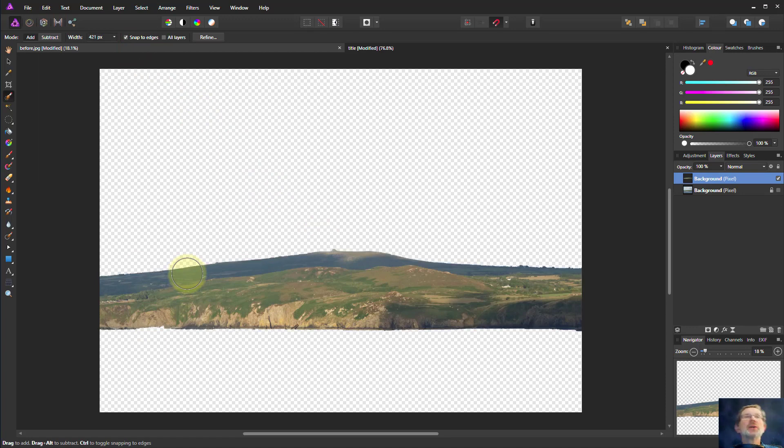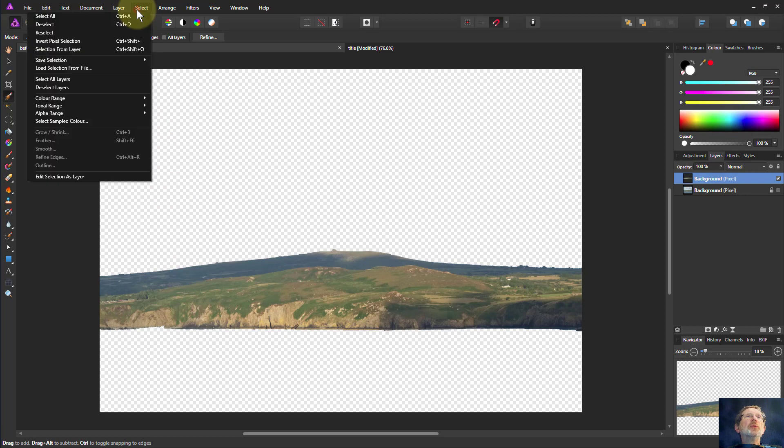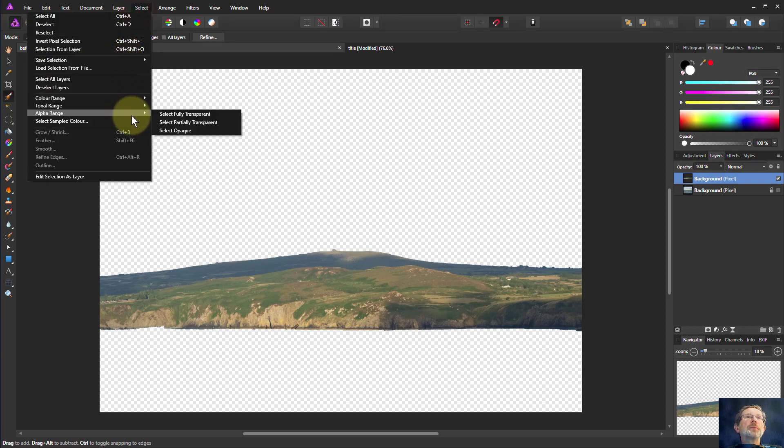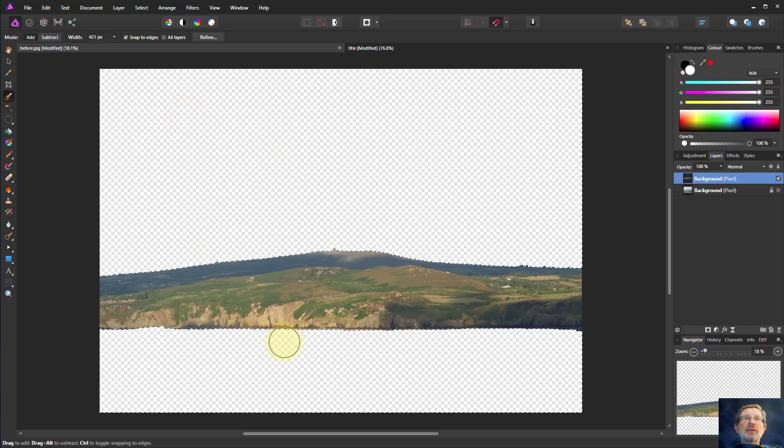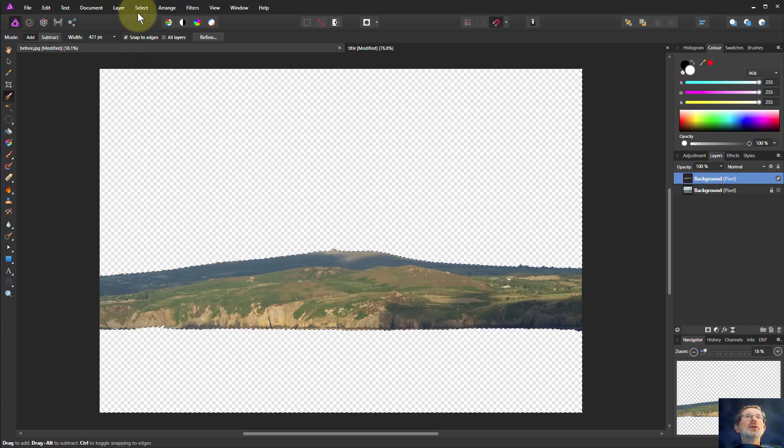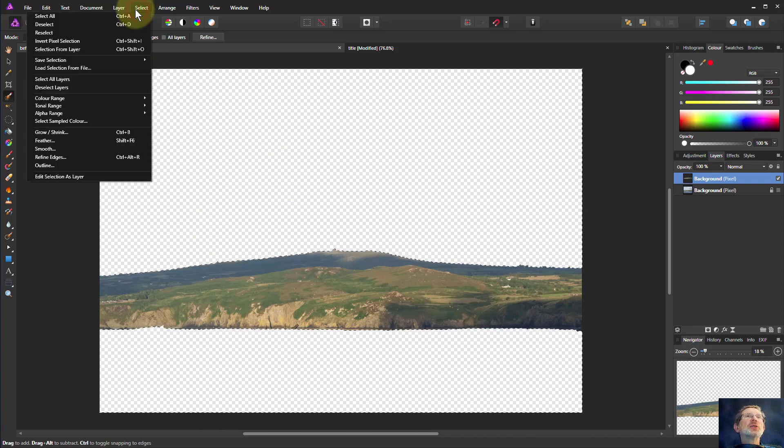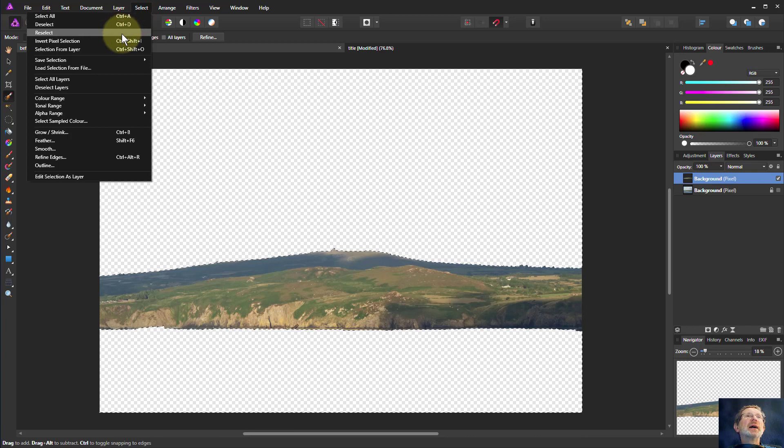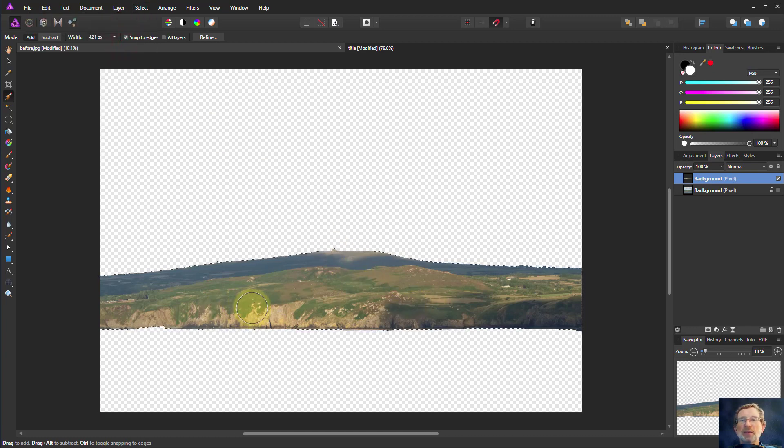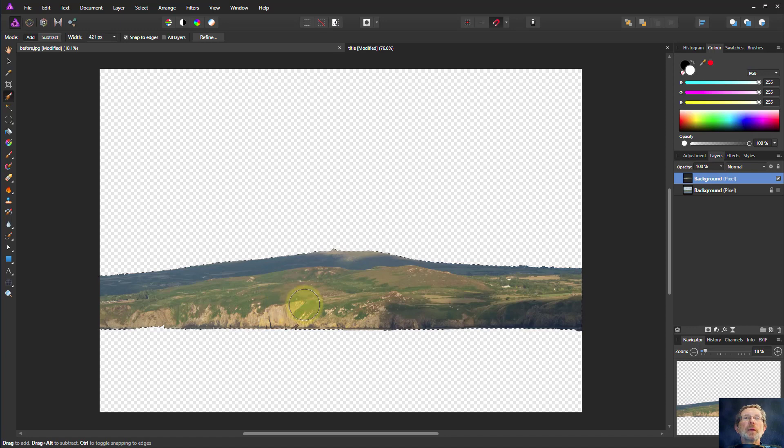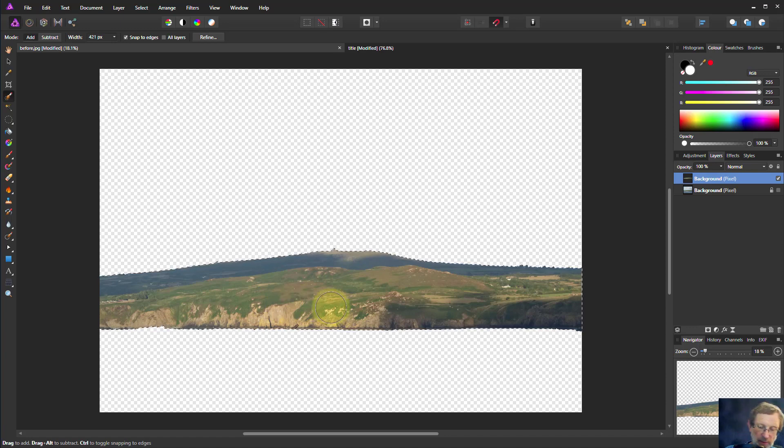So let's hit Ctrl-D to get rid of that, because there are a number of ways we can do this. We could also do select alpha range and select fully transparent, but this selects everything but what we want. So if I then do a select and invert pixel selection, I get back to this. It's a bit long-winded. You probably don't want to do that one.